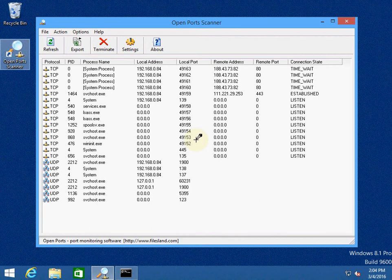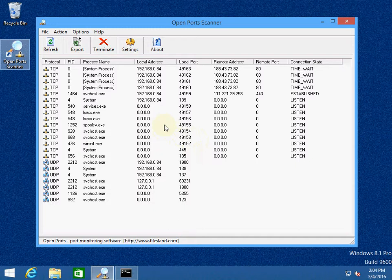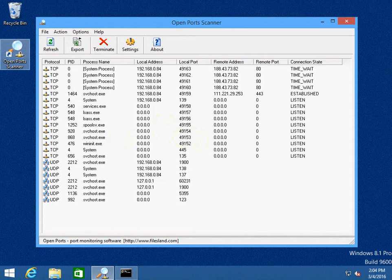Today we are going to talk about Open Port Scanner. Open Port Scanner is a software that allows you to display all open ports on your system.